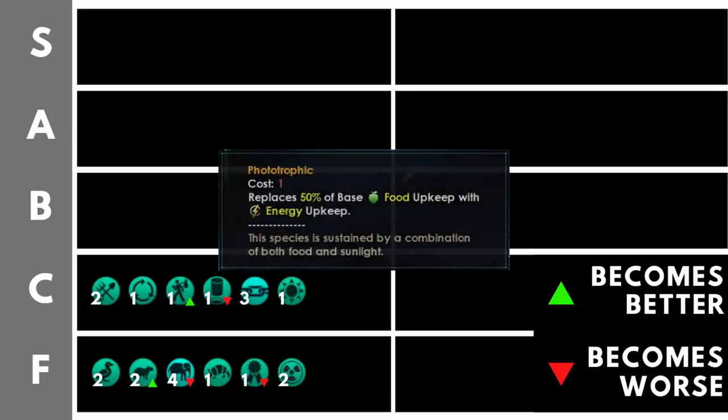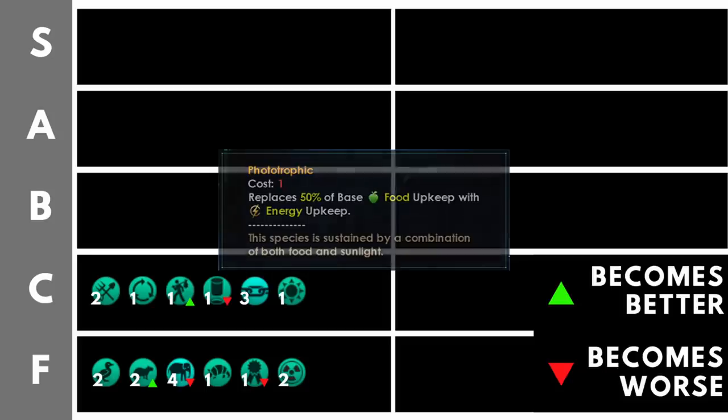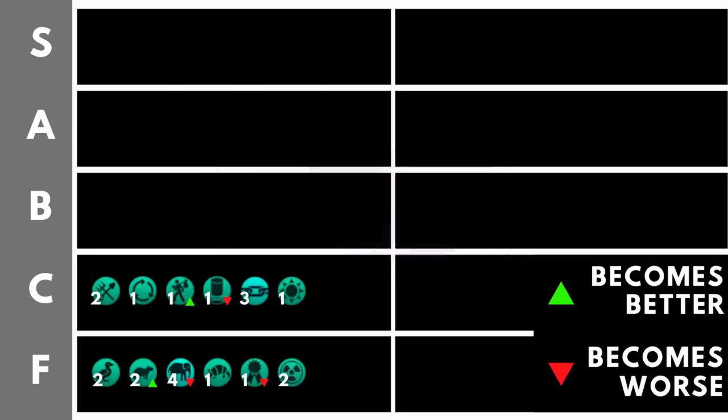Phototrophic replaces half of the food upkeep with energy. Now this is the cheaper version of Radiotrophic and for the same reasons that was a bit rubbish, this is a bit rubbish as well. Though it is half the price and you're not paying extra for those extra bonuses you generally won't use and therefore I bumped it up to C.